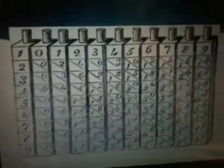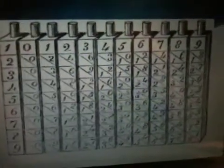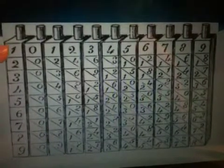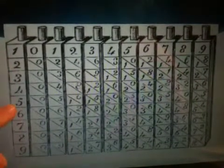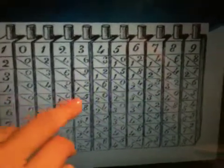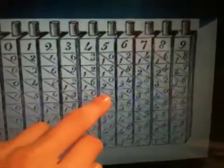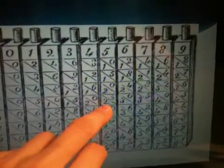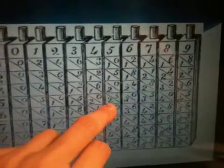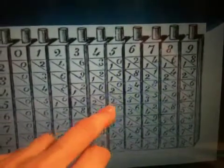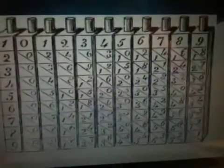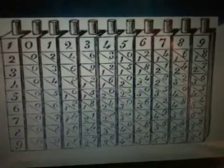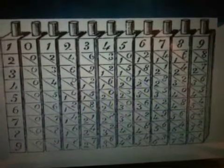Now let's say 5 times 5. You want to use the index on the far left, go down to 5, and scroll all the way over to rod 5. And you notice here you get 25. We're not using it for small digit multiplication — we're using it for larger digits.